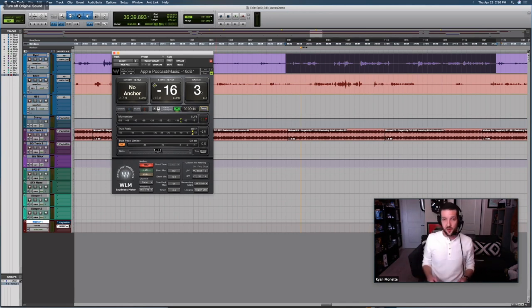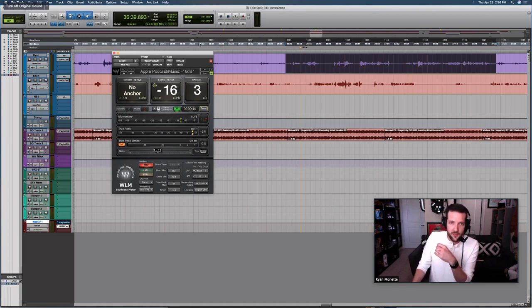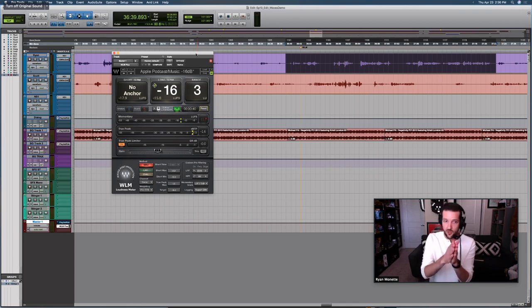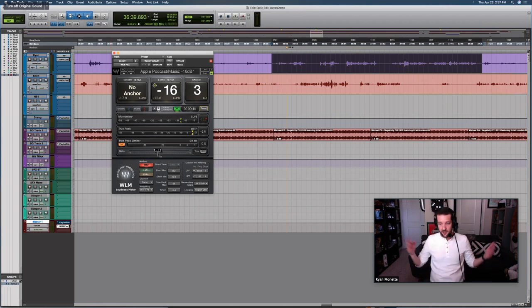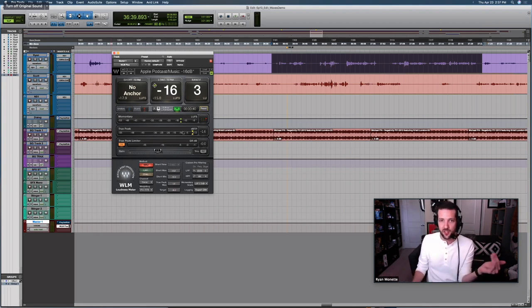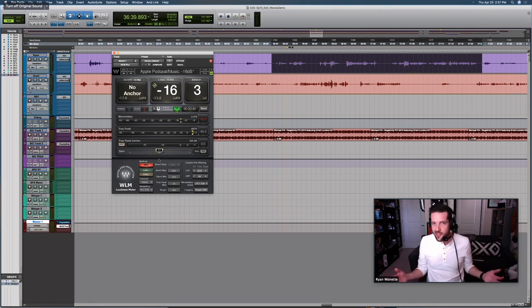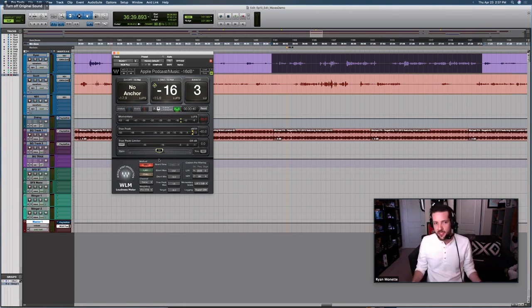Keeping this loudness unit range more concise — a smaller number — is going to prevent your listener from distractions and keep a more cohesive experience for them. One thing to point out: the WLM Plus, as opposed to just the WLM, brings in a true peak limiter and a gain slider. I've already set this to minus 1. The great thing about the WLM Plus is it has this built in as a one-stop shop. If your mix is a little too loud, going back and bringing the levels of everything else down would be a hassle — but we make it easy with this gain slider.